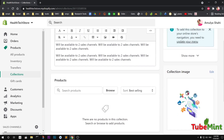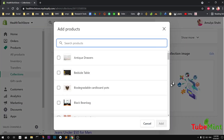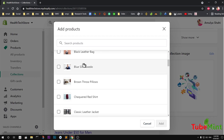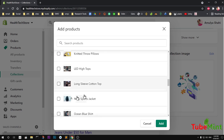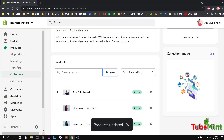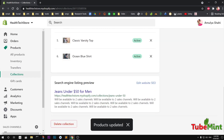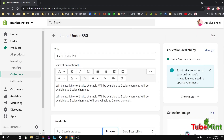Let me see what products we have here. I'll take this one, this one, this one, and this one — this is just to demonstrate. Those are the products you want to have under this collection. You don't need to manually save it — it's done automatically once products are updated.